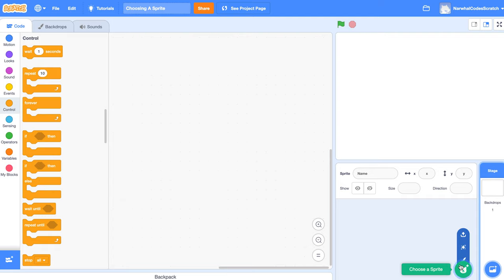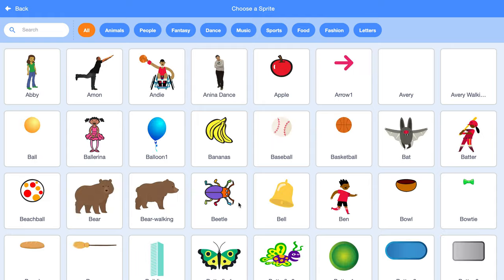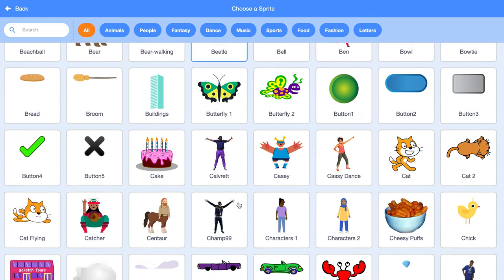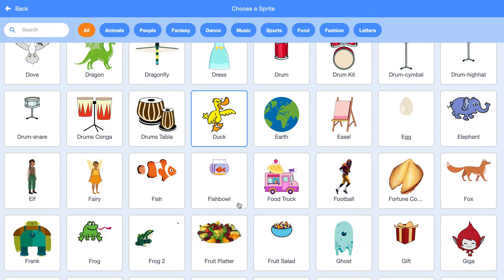So what you do is you hover over this cat with a plus above it, click on it, and it's got all these sprites here.